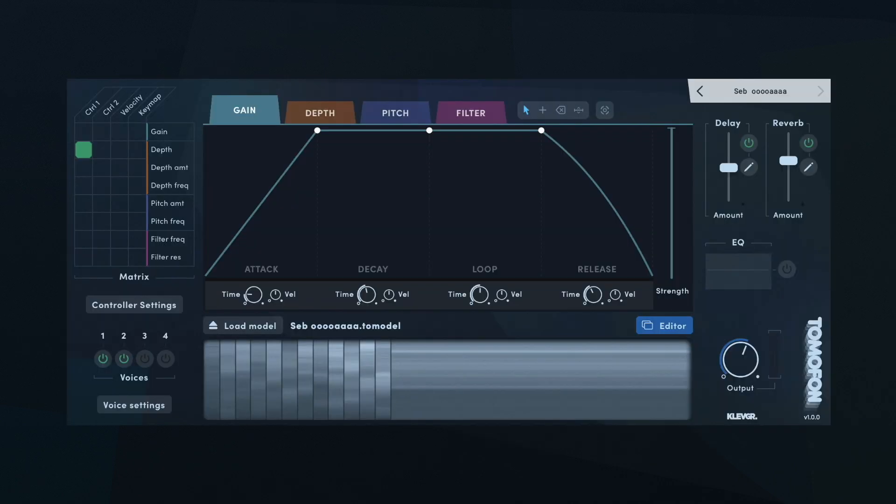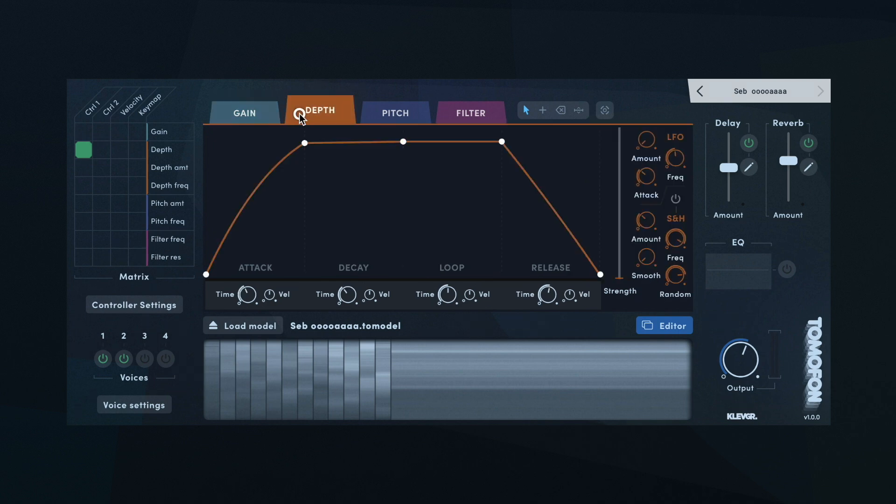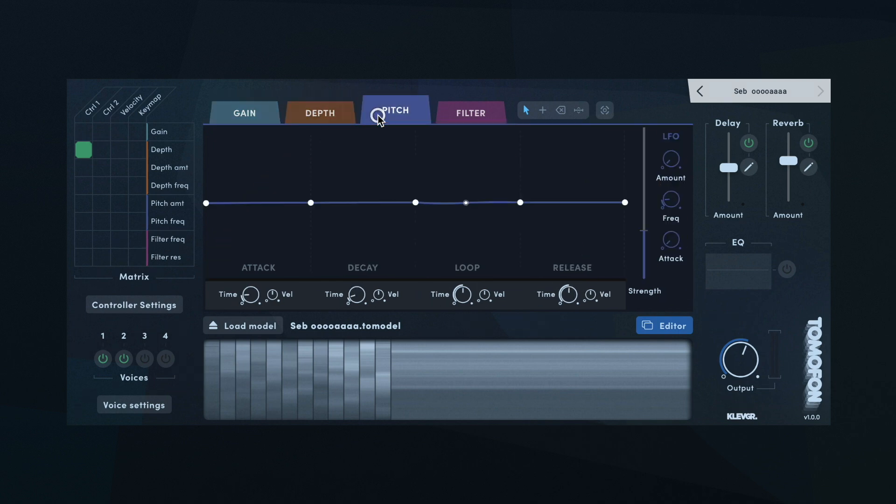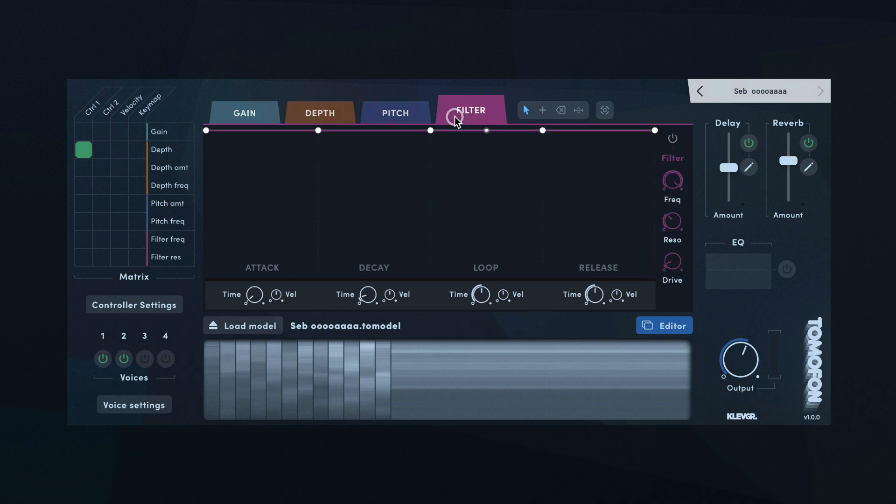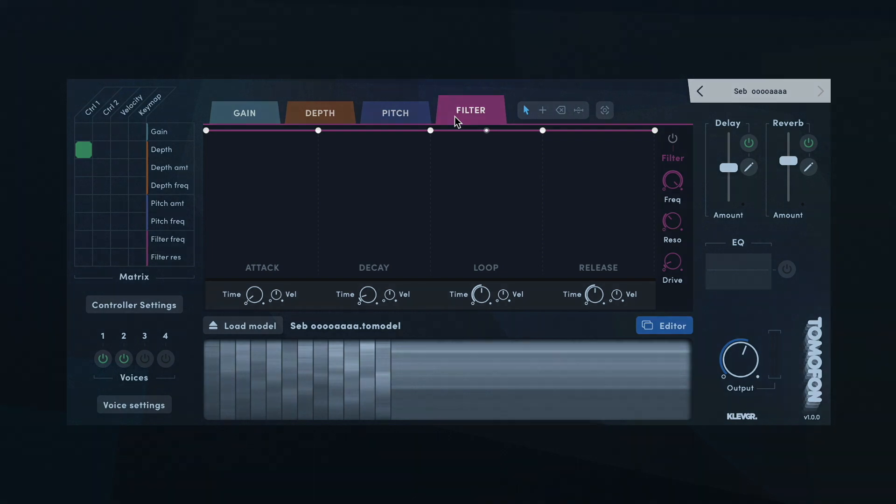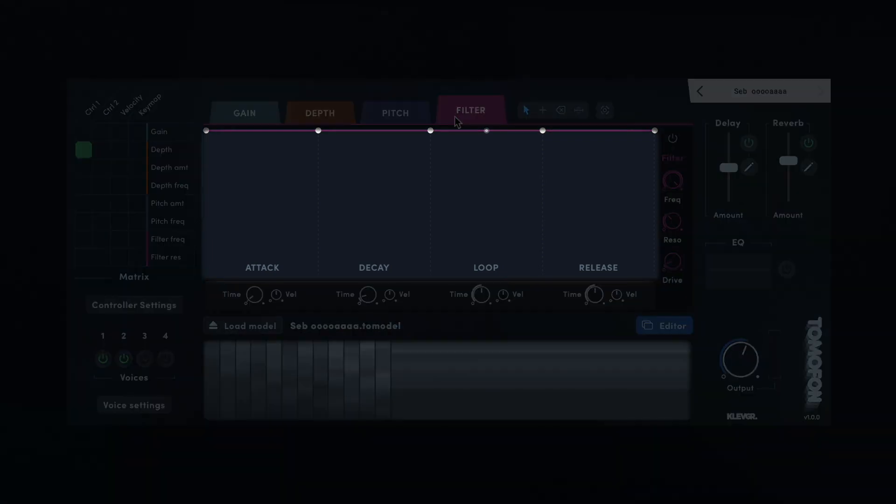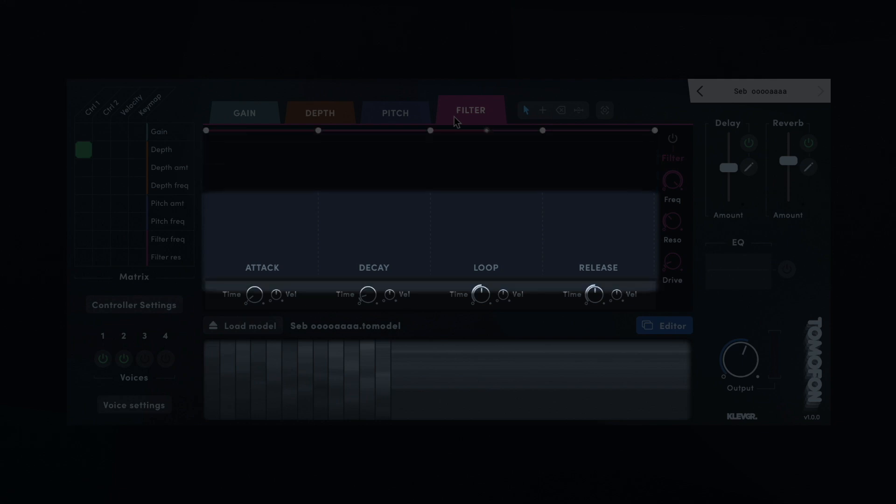Tomofon has four independent envelopes to shape the sound: Gain, Depth, Pitch and Filter. Each envelope has a section for attack, decay, loop and release. Below the envelope are controls for setting the time length of each of these sections.